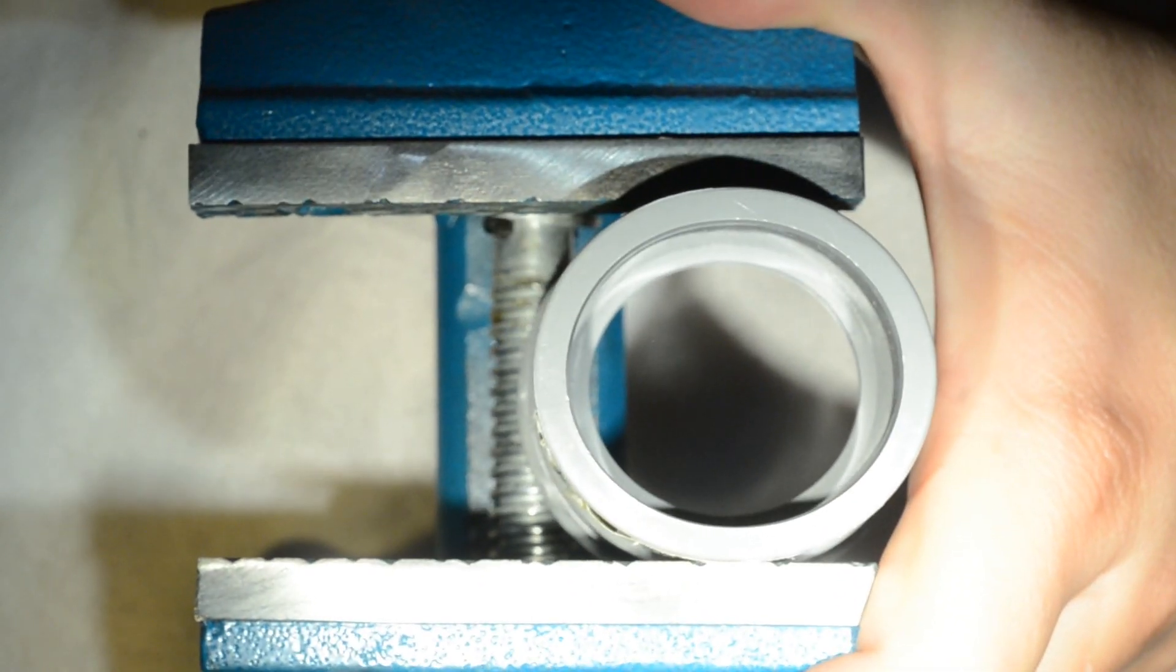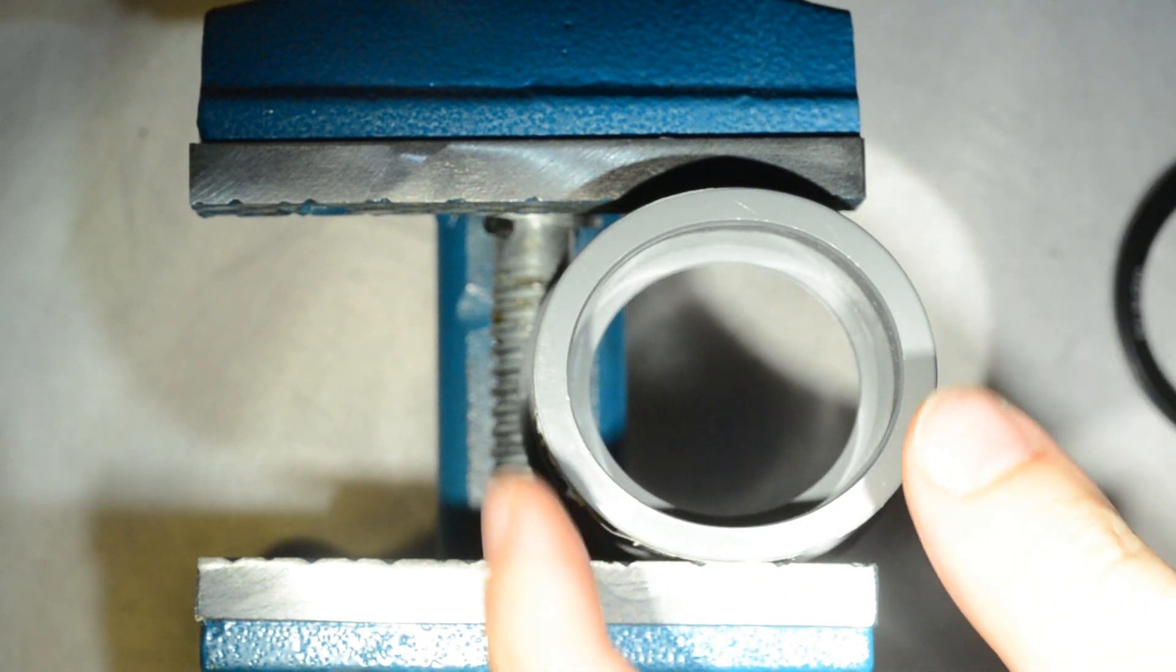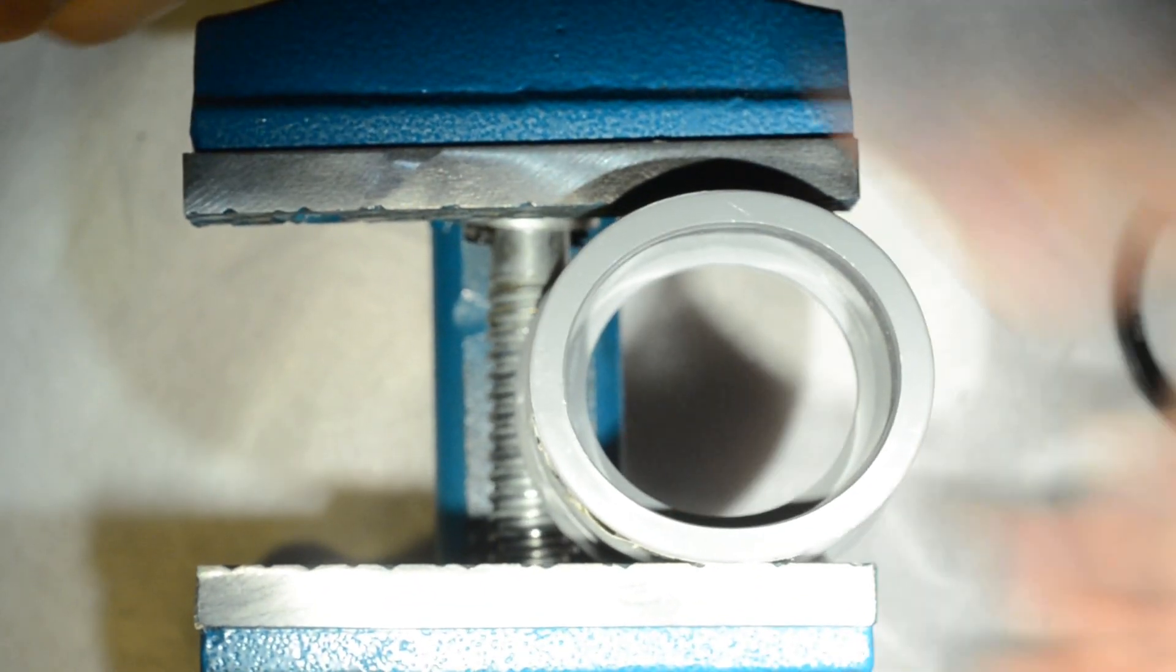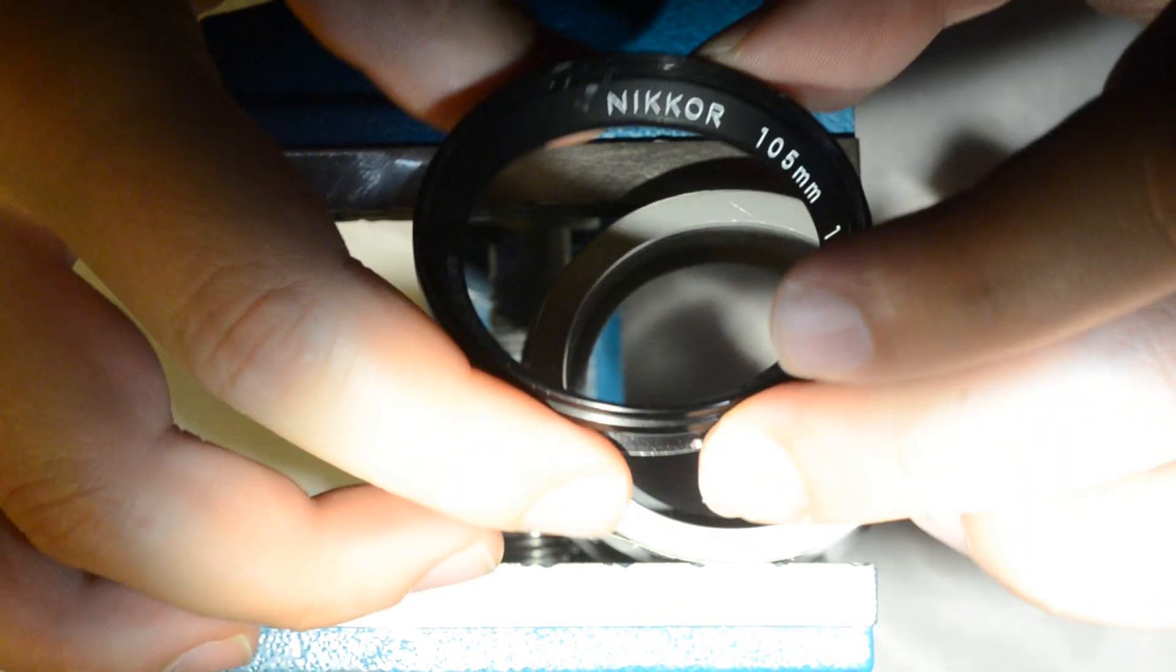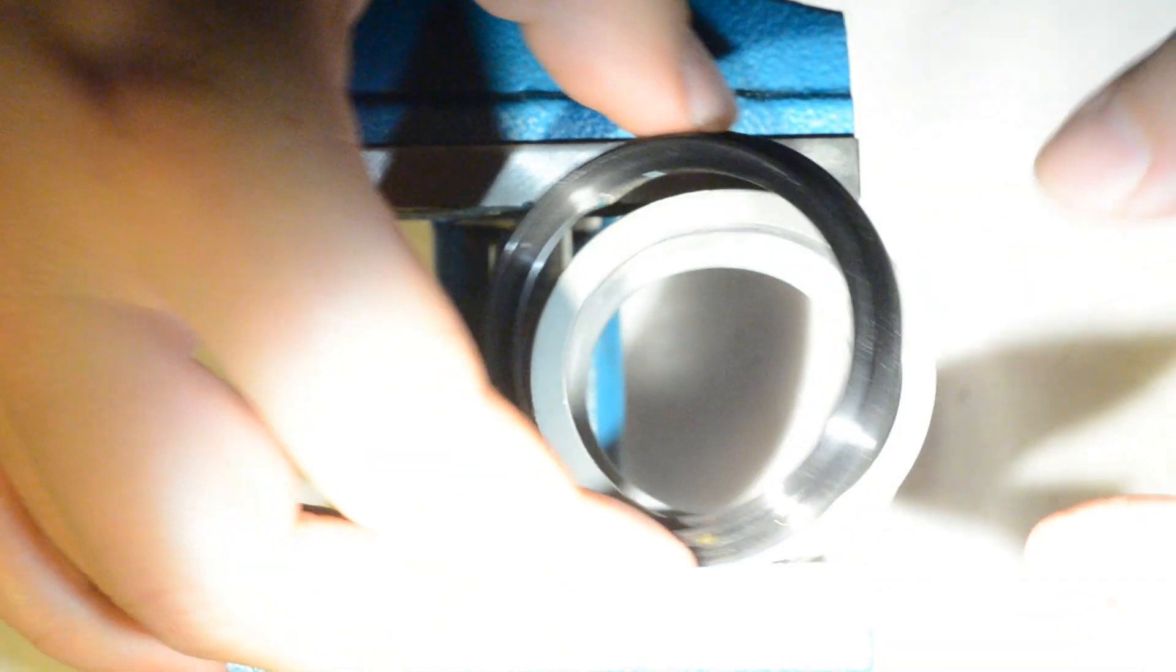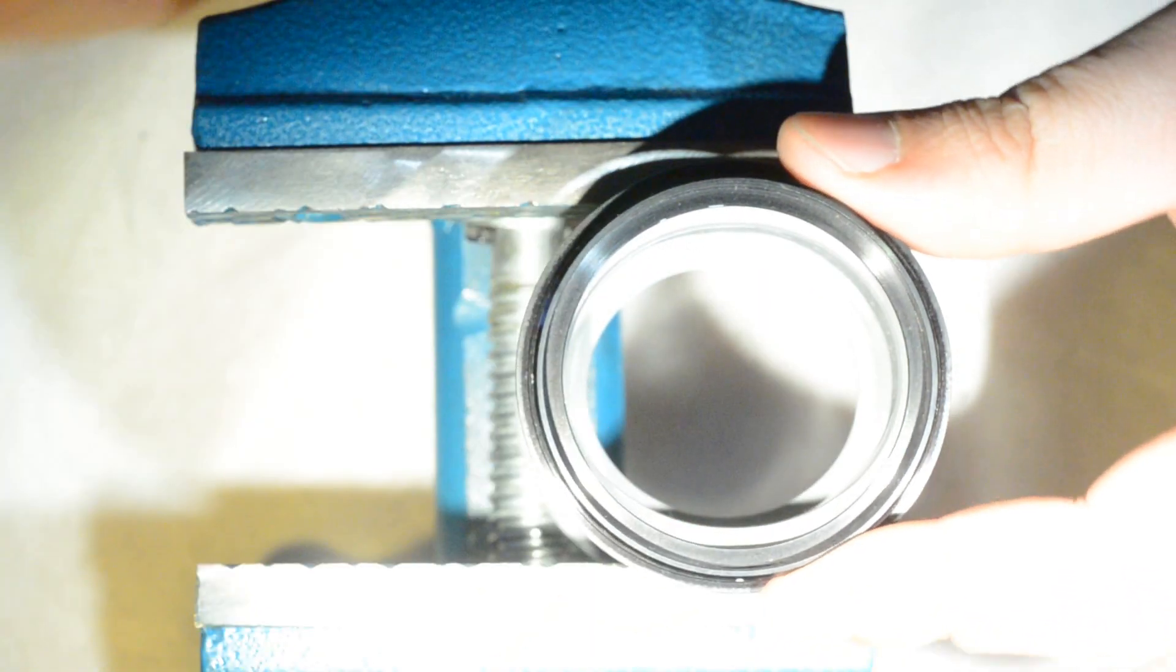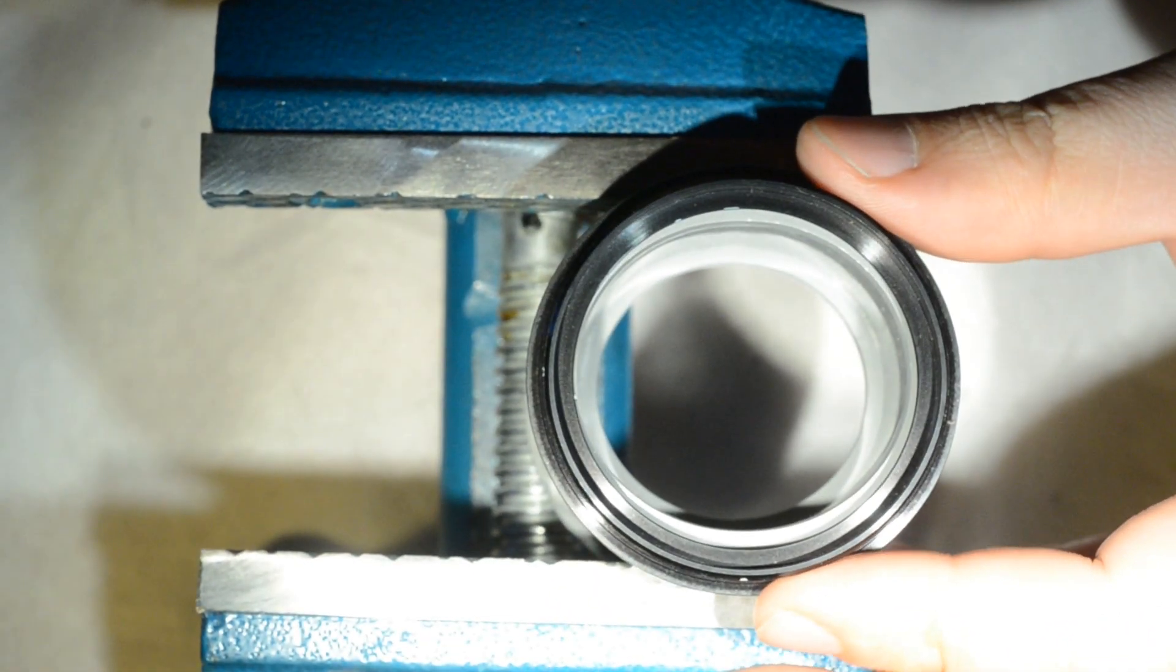You see it deforms and then the thing is doing is opening in this direction. So what I did next was to put the part.